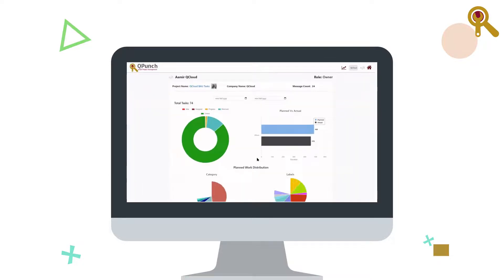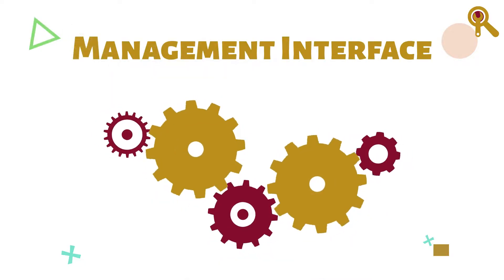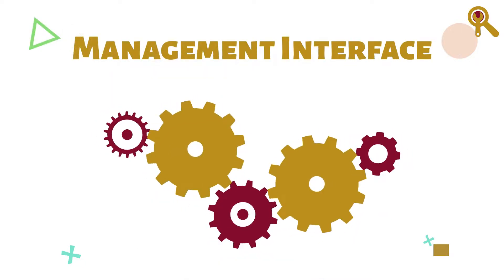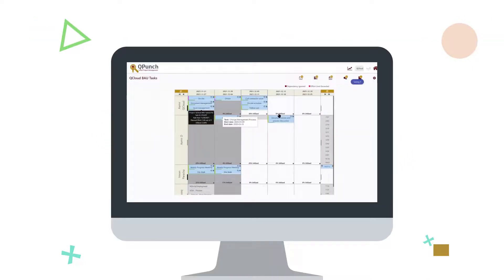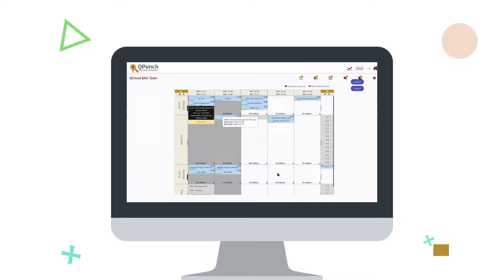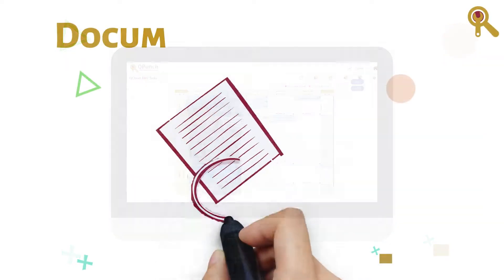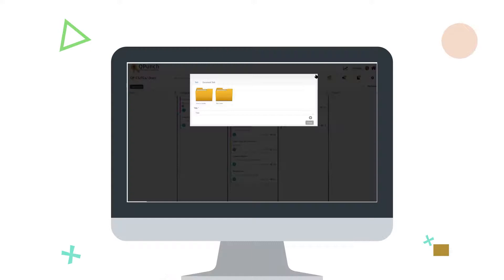Management interface: plan and prioritize recurring tasks with our simple drag-and-drop feature. Document management: manage necessary document review and approvals with our easily customizable workflows.